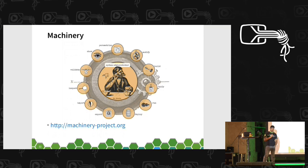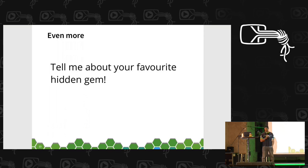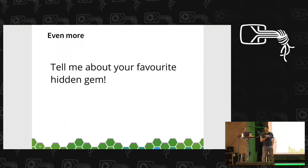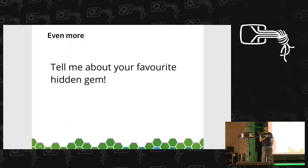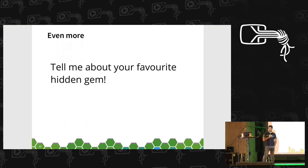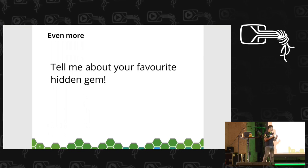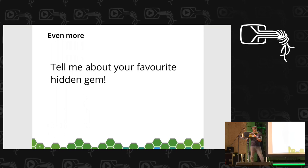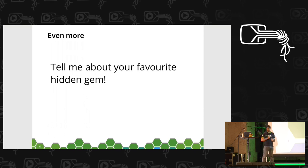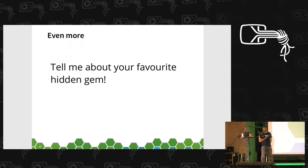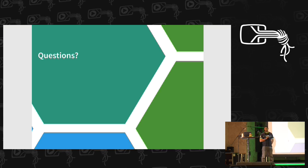I'd like to finish by encouraging you to use the question round to tell me about other projects I overlooked — and to blame me for overlooking them, because I had to fit everything into 15 minutes. If you have a question about any of the projects, hopefully we have enough people here to answer them, not just me because I don't know all of them that well. Or just tell me what I missed.